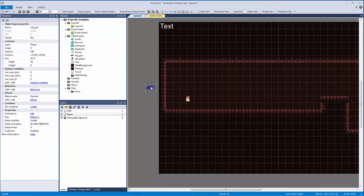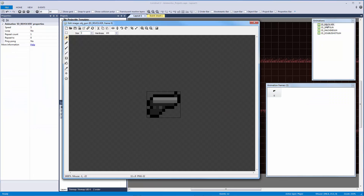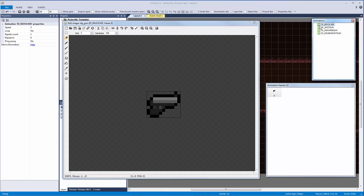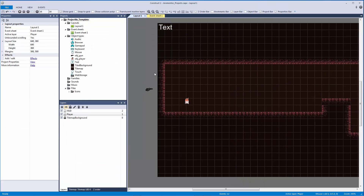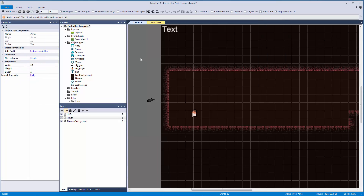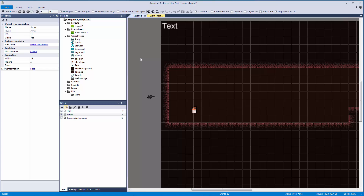If you look at my object 'gun' and double click to open it, I have four animations: revolver, shotgun, machine gun, and double shotgun — all weapons I'd like to swap between. To do that I need to store them in an array. So I'll add the array object from Data and Storage and add it to our project.